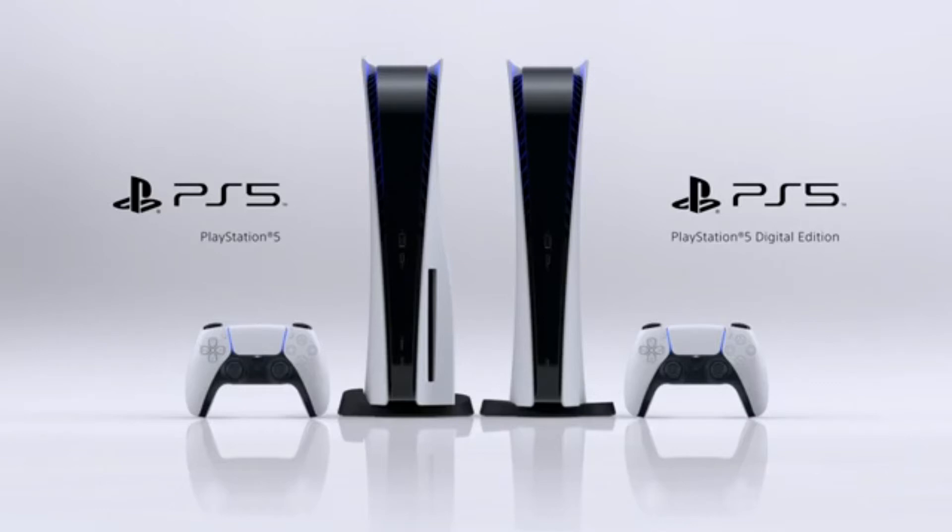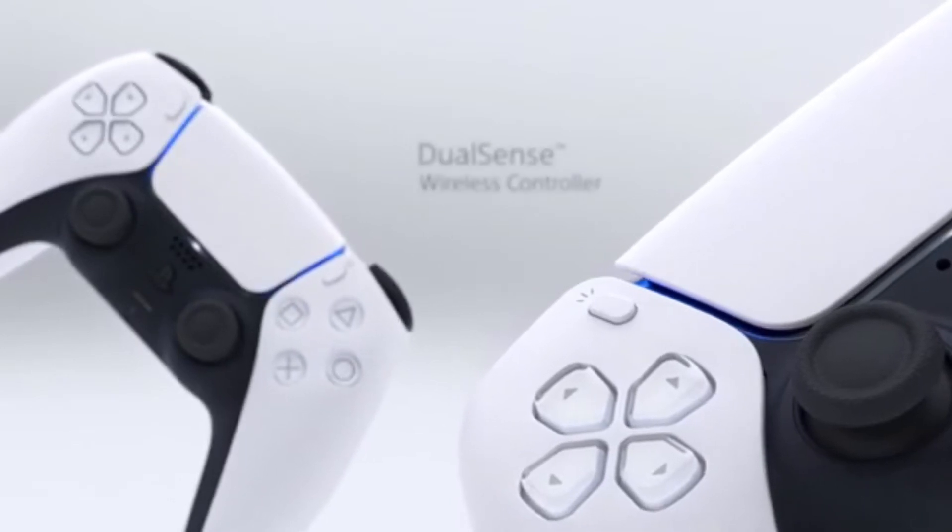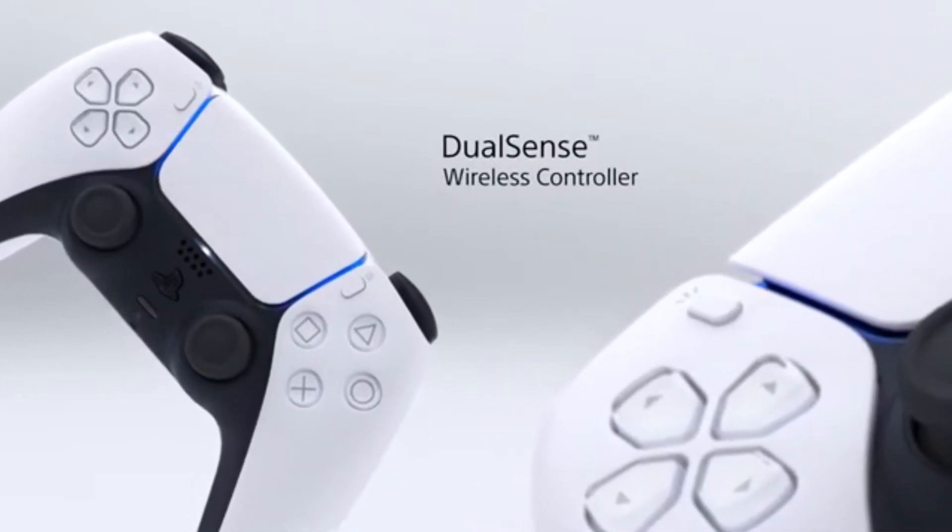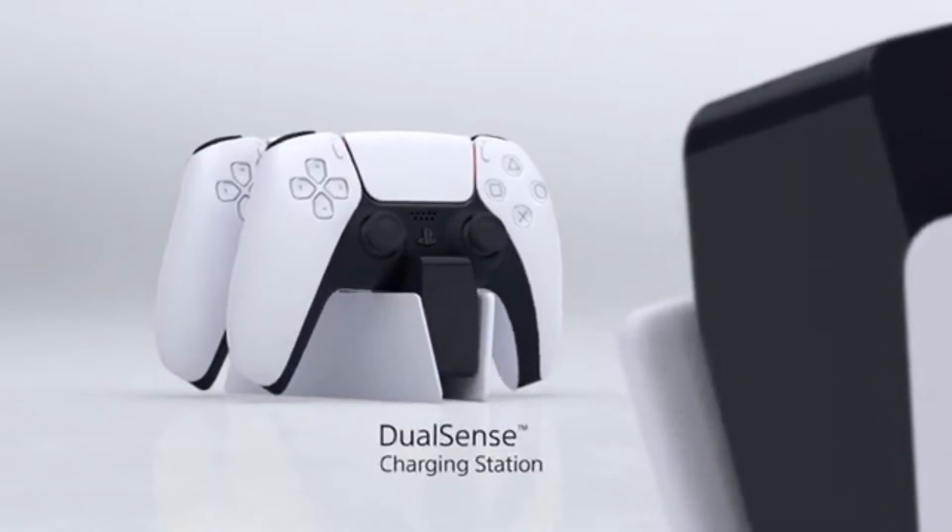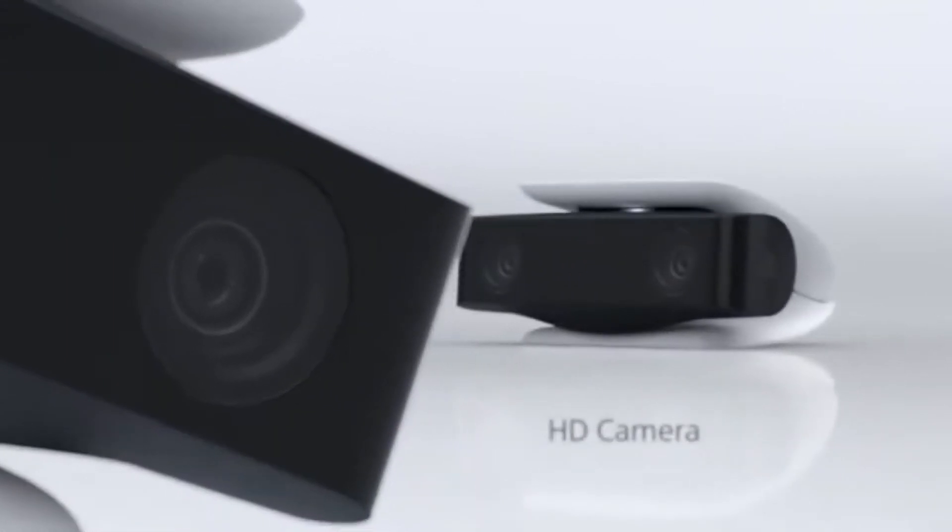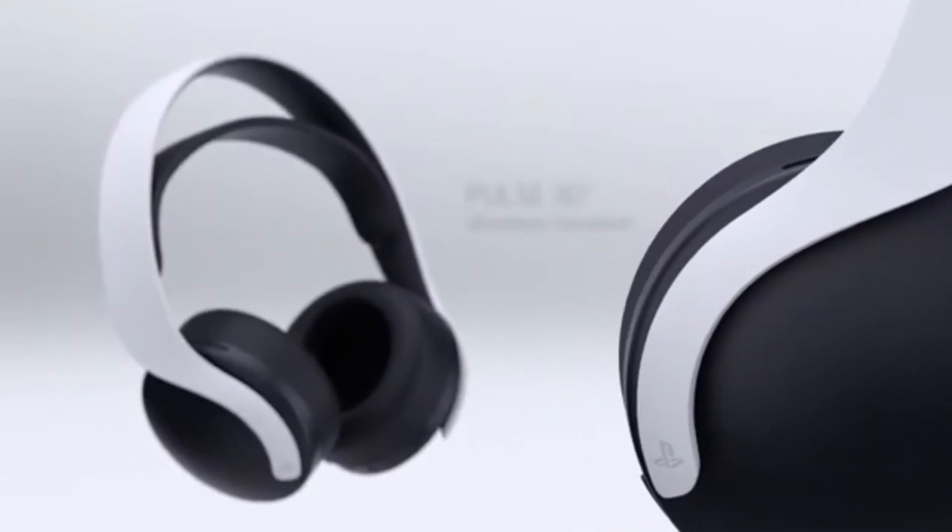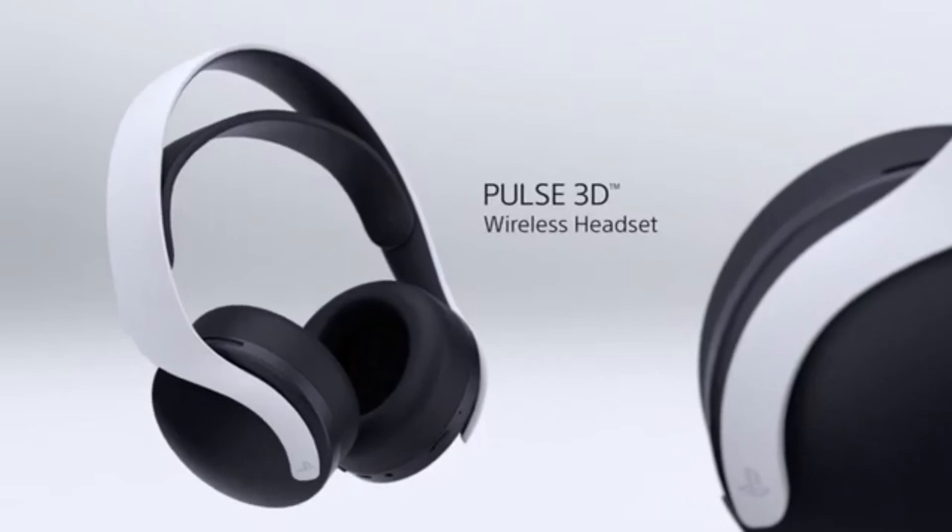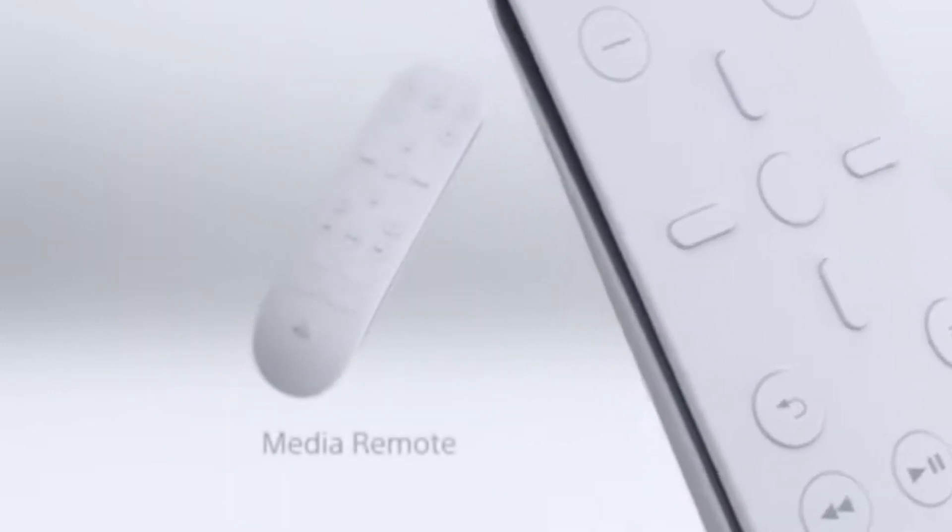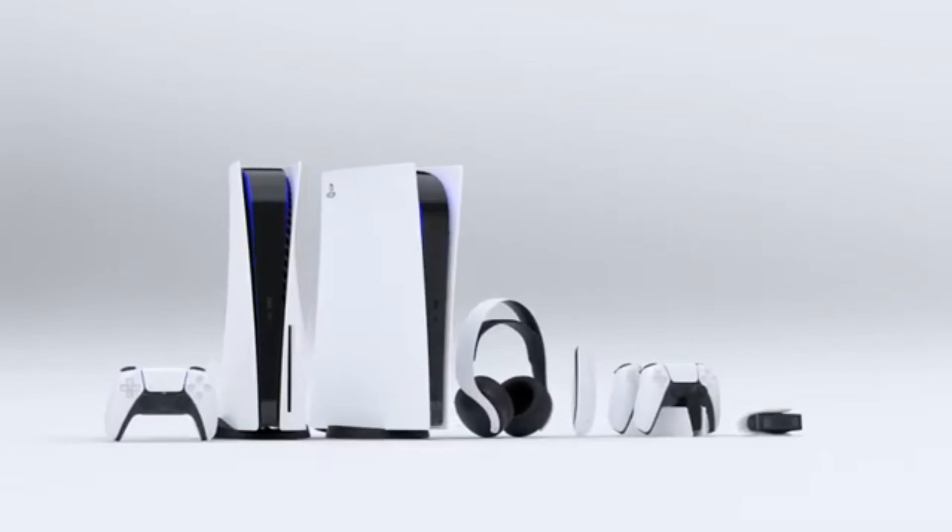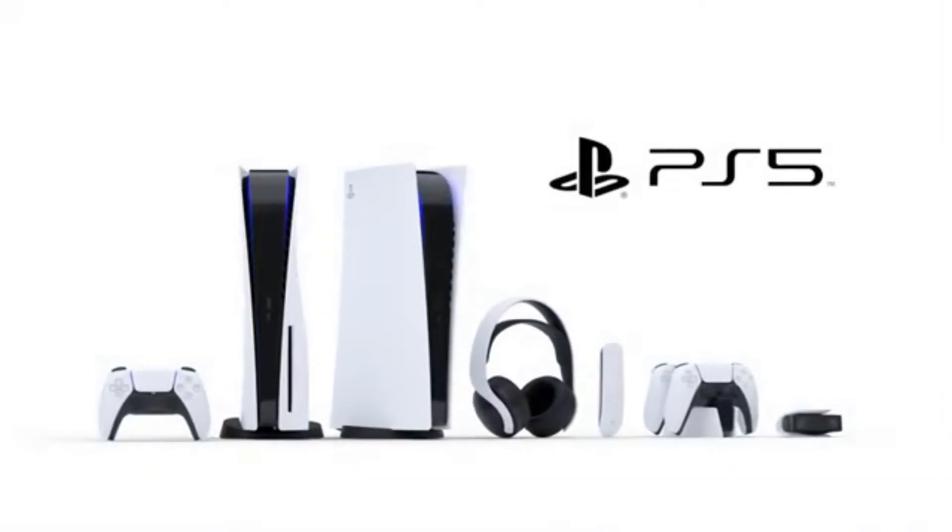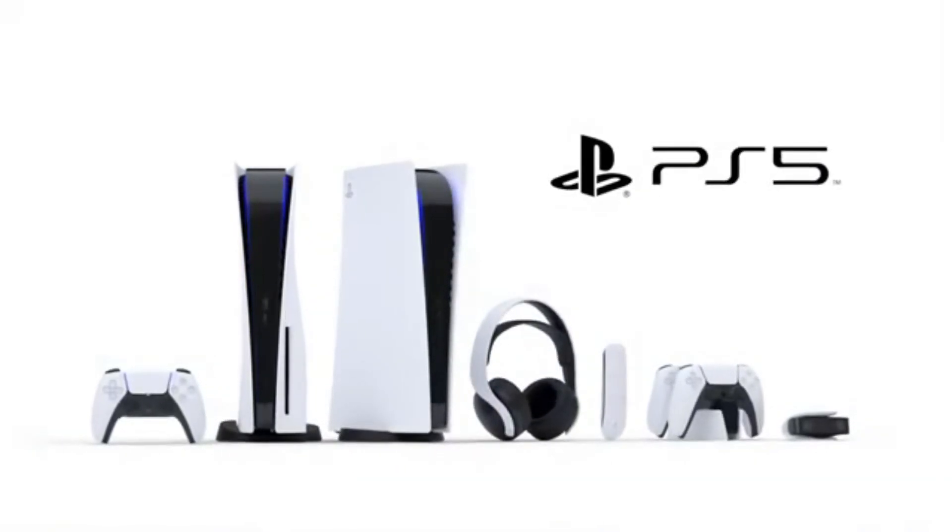The DualSense, in my opinion it's unique. We have the HD camera, the Pulse 3D wireless headset, looks cool. Media remote in case you want to control your media and stuff. That's the PS5.